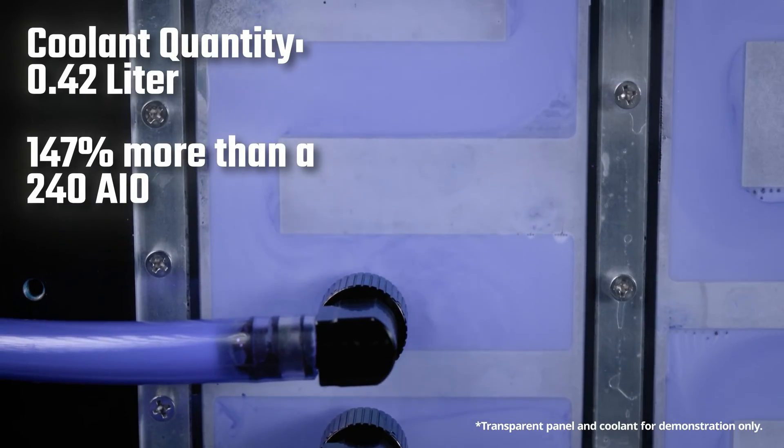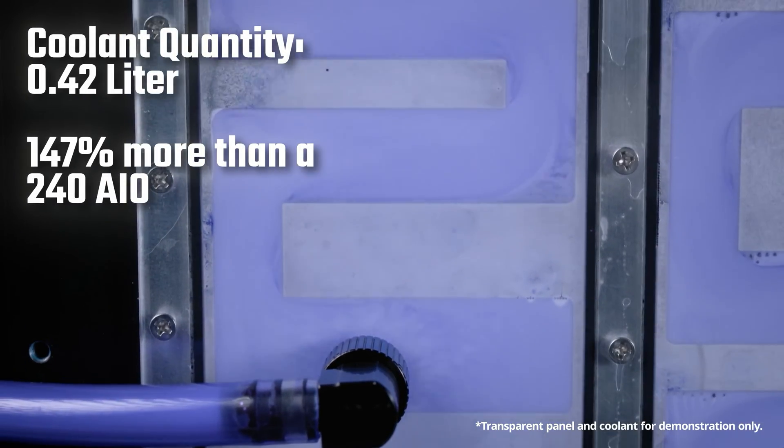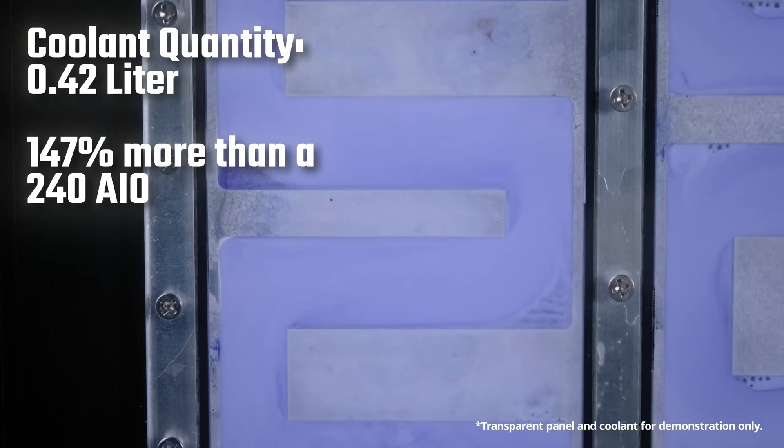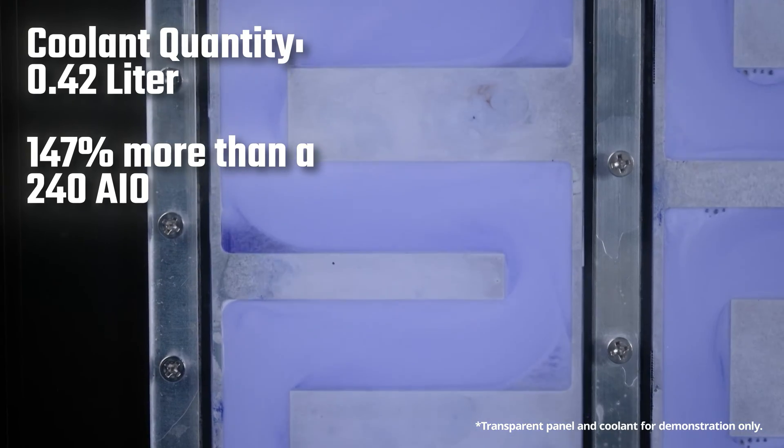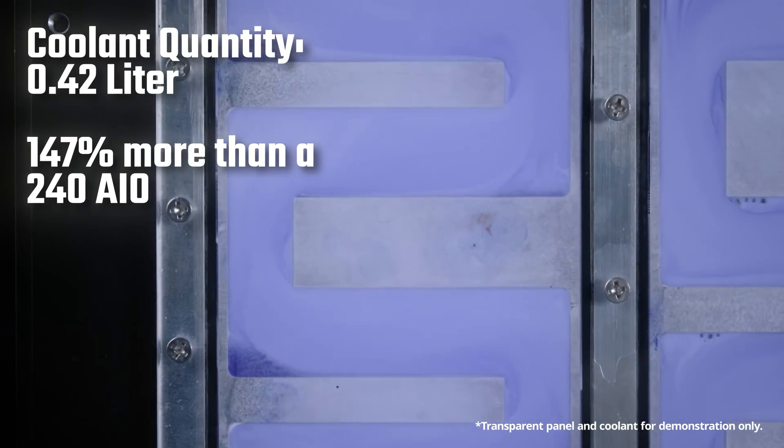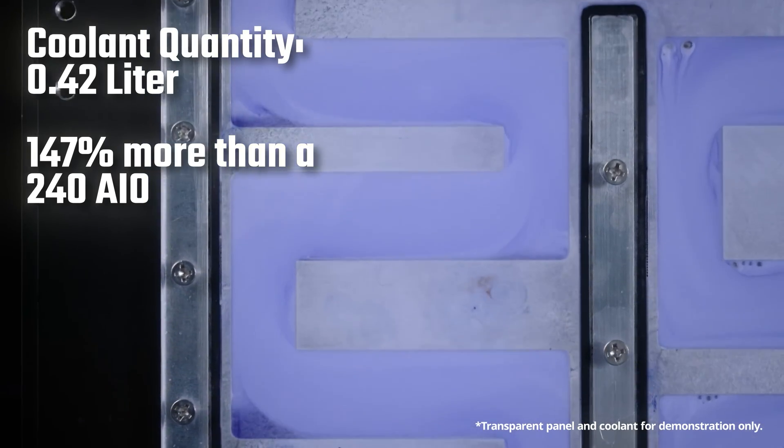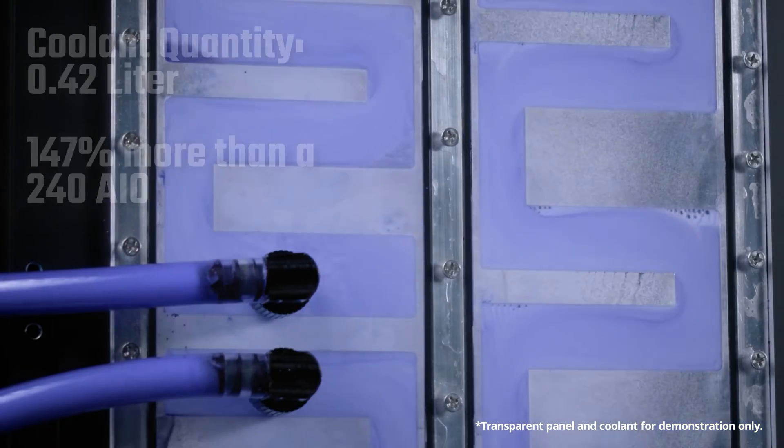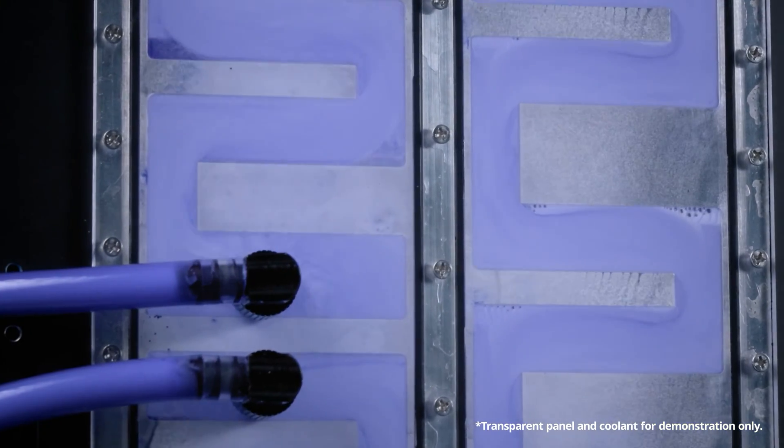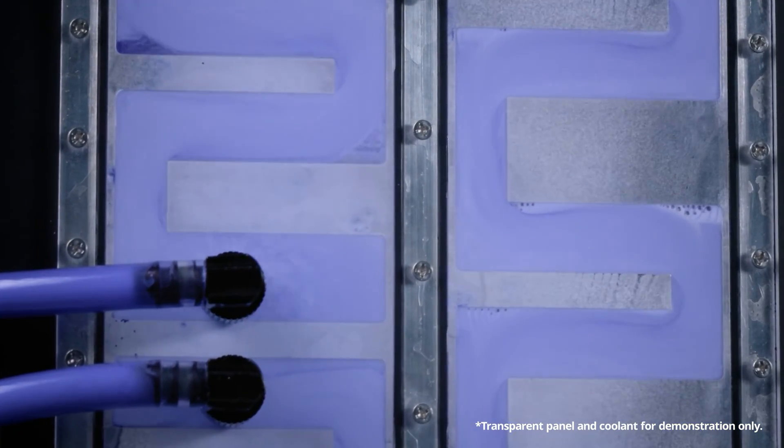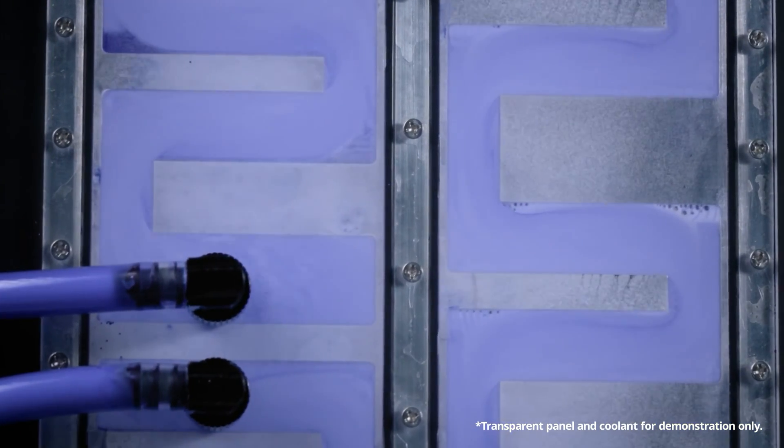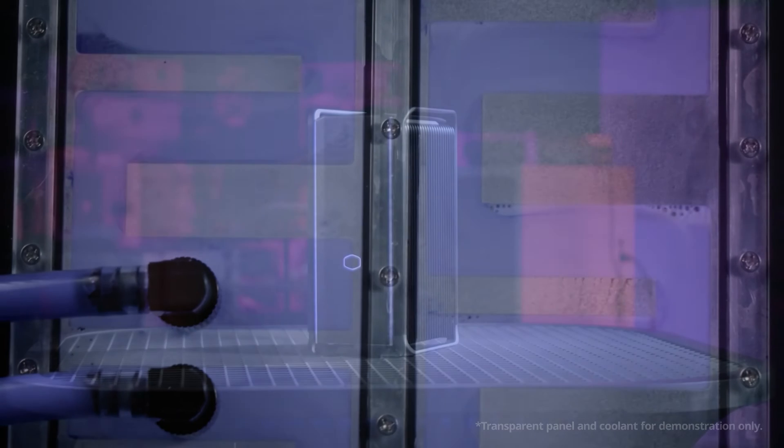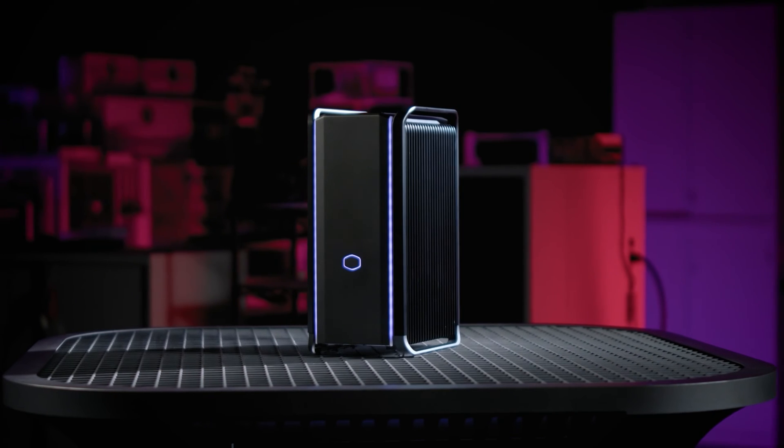In total, the Cooling X employs 0.42 liters of liquid, 140 percent more than a traditional 240 millimeter AIO. This highly efficient process allows the Cooling X to keep the PC running at very low temperatures.